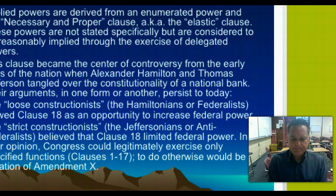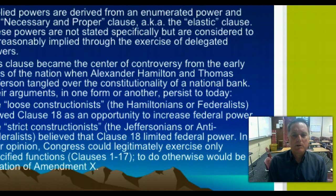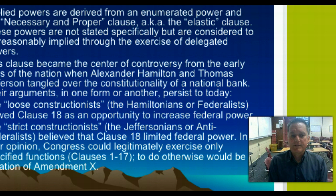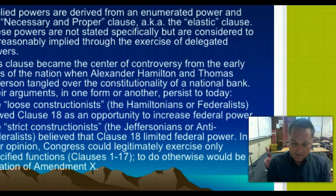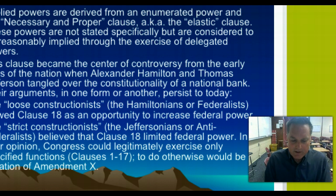Implied powers are derived from enumerated powers and what we call the necessary and proper clause, also known as the elastic clause. These powers are not stated specifically but are considered reasonably implied through the exercise of delegated powers. From the beginning, the meaning of federalism has been open to debate. In the late 18th century, Alexander Hamilton, the first Secretary of the Treasury, championed loose construction — the view that the Constitution should be broadly interpreted.